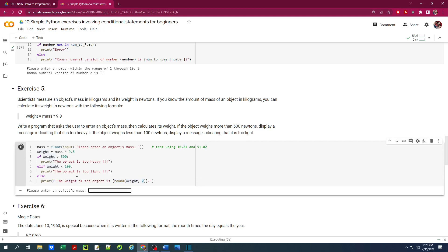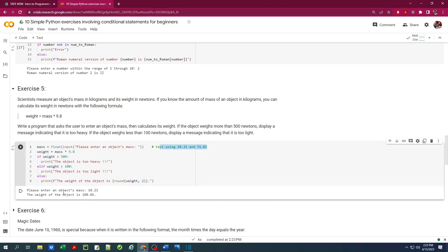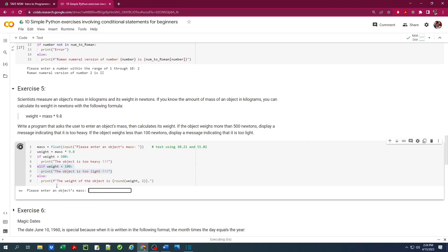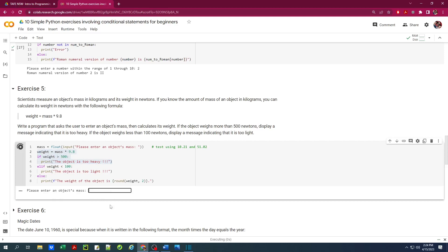Let's run this. Testing with 10.21, the weight of the object is 100.06, rounded to two decimal points. If I enter 10.20, the object is too light. Running it again with 51.02, the weight is exactly 500 N. Anything more than that — 51.03 — the object is too heavy.